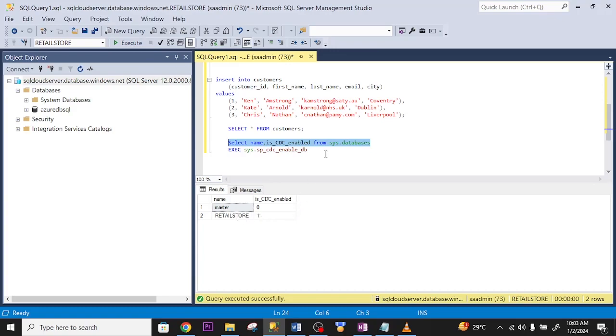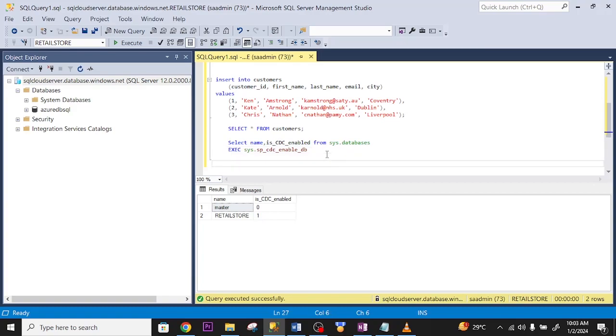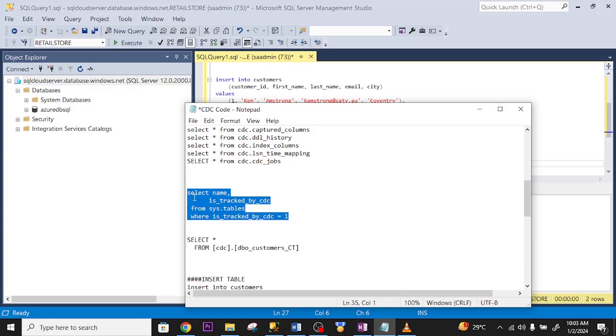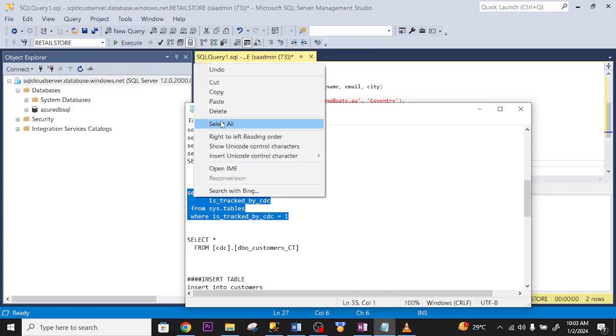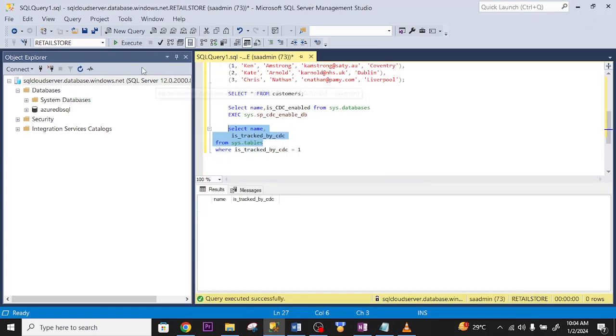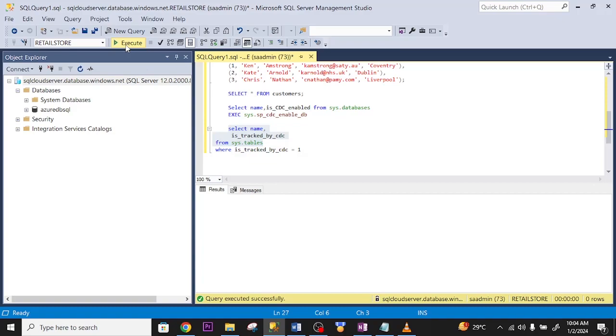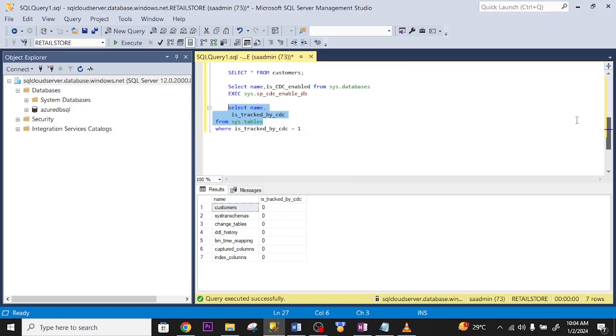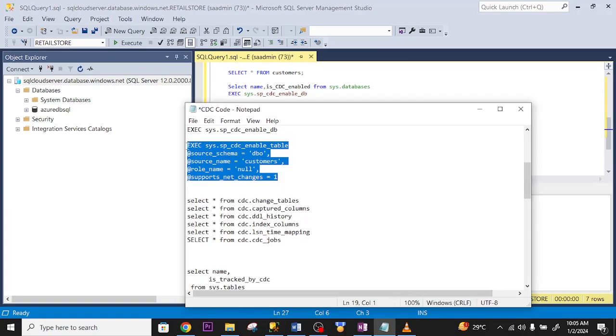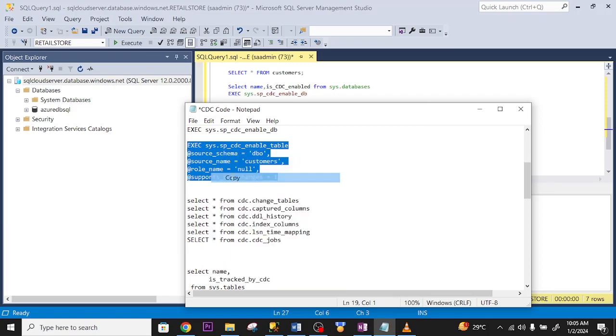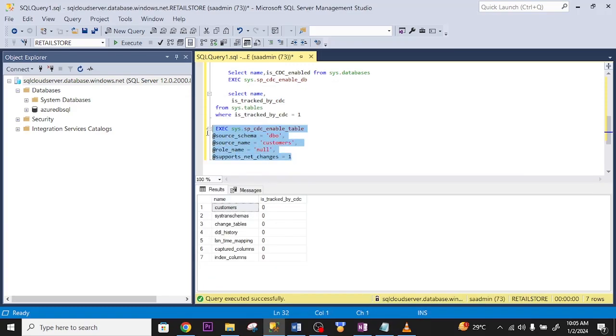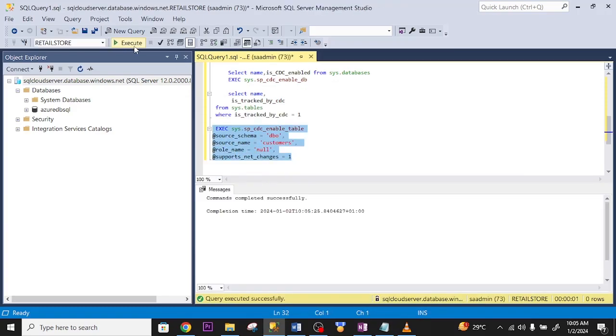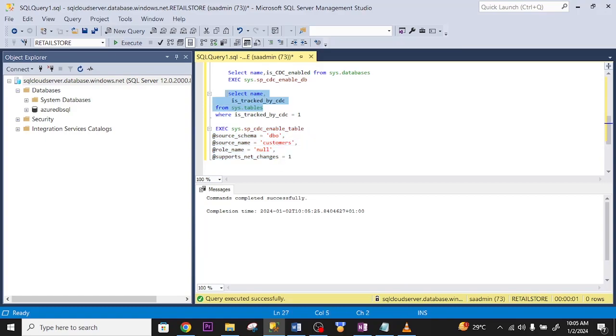So, let me go ahead and do the same for my table to enable CDC on my table. First of all, I copy the scripts. I run it. The CDC is not enabled in any of these tables. Let me go ahead and enable the table, my customer table. I run the scripts. Successful. Let me check whether it has been enabled.